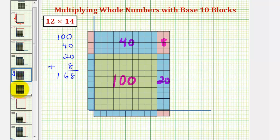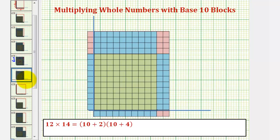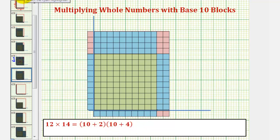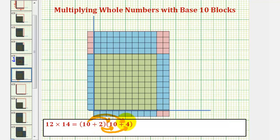So let's also show that. One way to show the partial products of twelve times fourteen would be to write twelve as ten plus two, and to write fourteen as ten plus four. Now to find the product in this form, we'd perform repeated distribution, meaning we'd first distribute the ten, which means we'd have ten times ten plus ten times four.